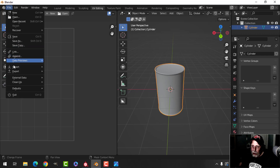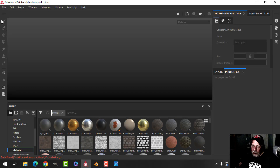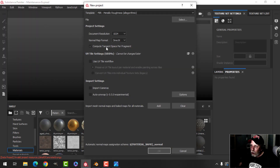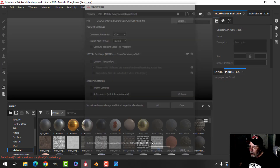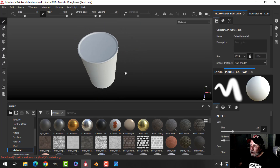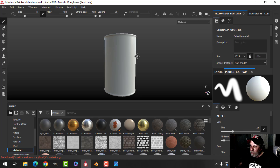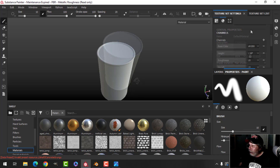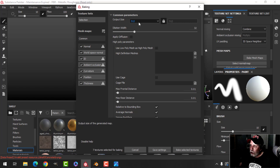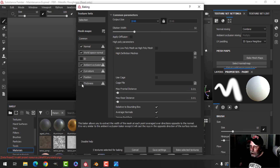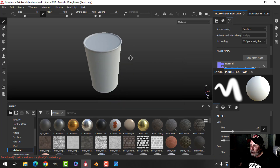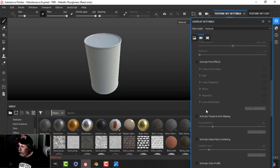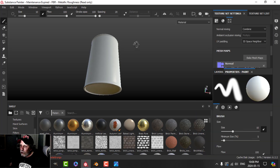Now we're going to create an FBX. In Substance Painter, open a new project with OpenGL, select the can file. Time to bake the mesh maps — press 'Bake Mesh Maps', choose 2K, uncheck ID and Thickness, and bake. Then turn on anti-aliasing to make it look a little bit better.